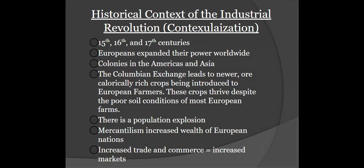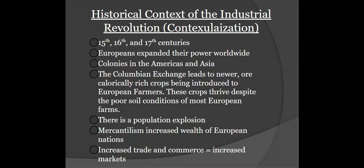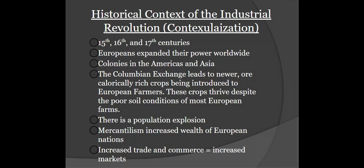Europe became really dominant, specifically in the Western Hemisphere, because of new technology and a little help from smallpox. As Europeans expanded their worldwide power — whether it was the Portuguese into the Indian Ocean Trade Network or the Spanish, French, and English into North and South America — they set up new colonies. These colonies started to funnel more wealth back into the European coffers of the kings of Spain, England, and France, who were able to reinvest that money into trade and expansion.